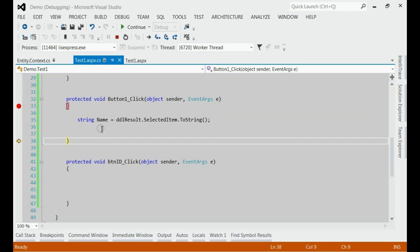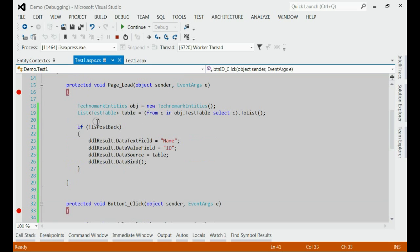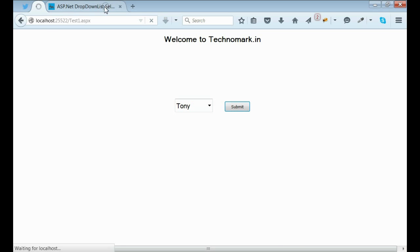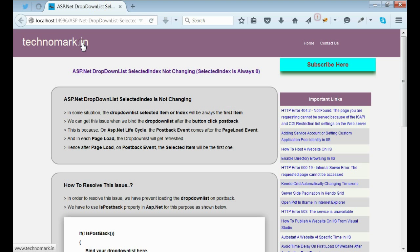If you press F10 once again, you can see the selected name is Tony, that means the third item. By this way, by introducing the IsPostBack property, we can resolve this issue. Thank you guys for watching this video. Please visit technomark.in for more information. Thank you.